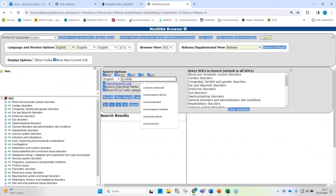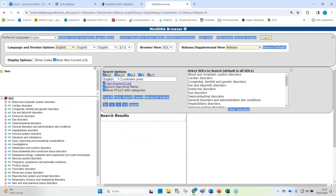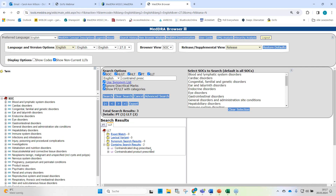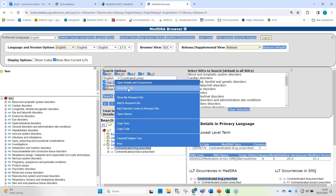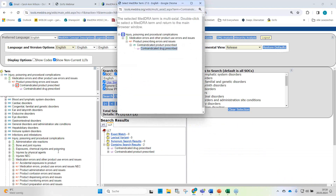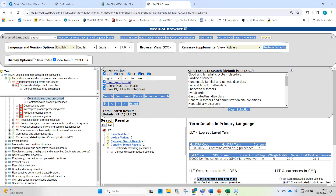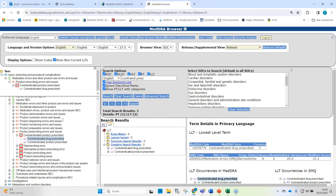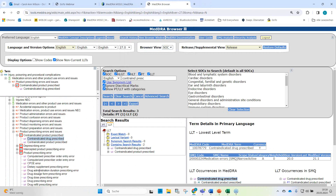One option was contraindicated drug prescribed — or contraindicated product prescribed. When I look into the hierarchy, right mouse click, go to the browser, this really reflects what has been reported: contraindicated drug prescribed. Drug prescribing error would be redundant because contraindicated drug prescribed is more specific.